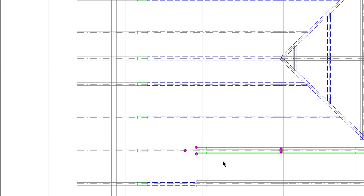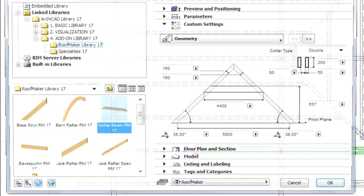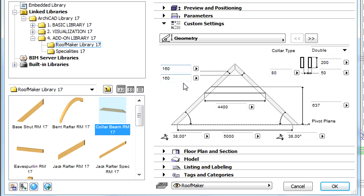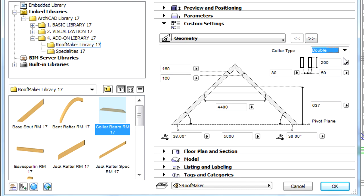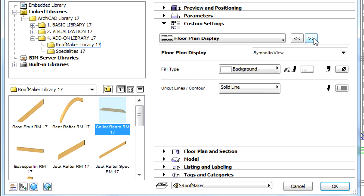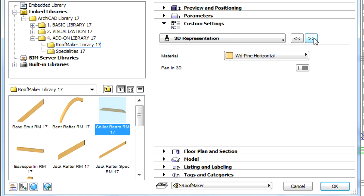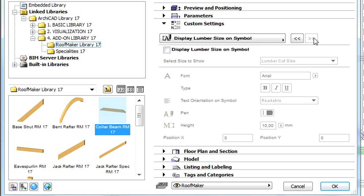Let's have a closer look at the Collar Beam. Here, not only the geometry and the corresponding dimensions can be set, but the Collar Type and Pivot Plane can also be modified. Other previously presented settings are also available from the Collar Beams as well.